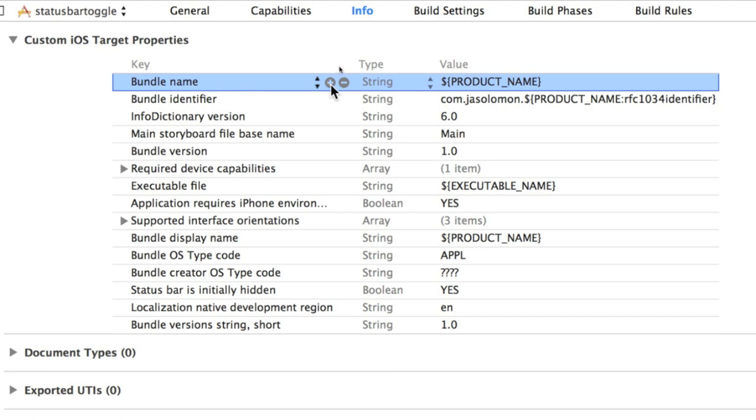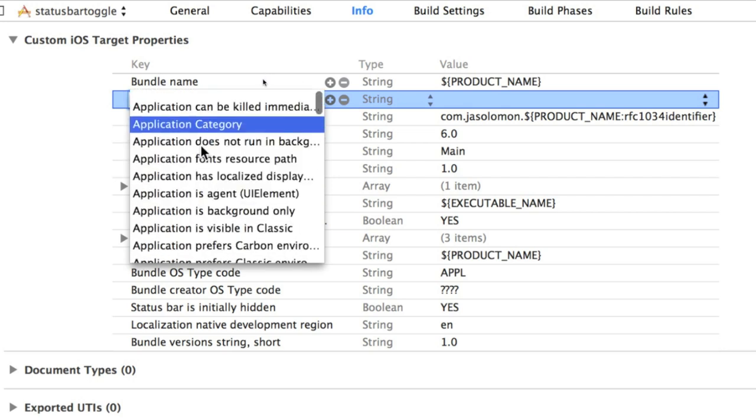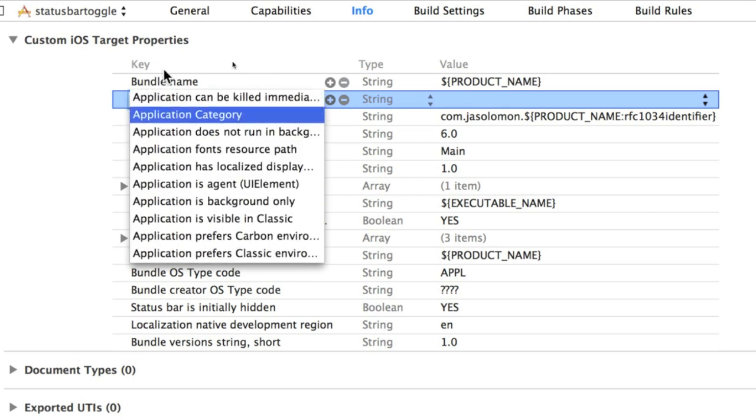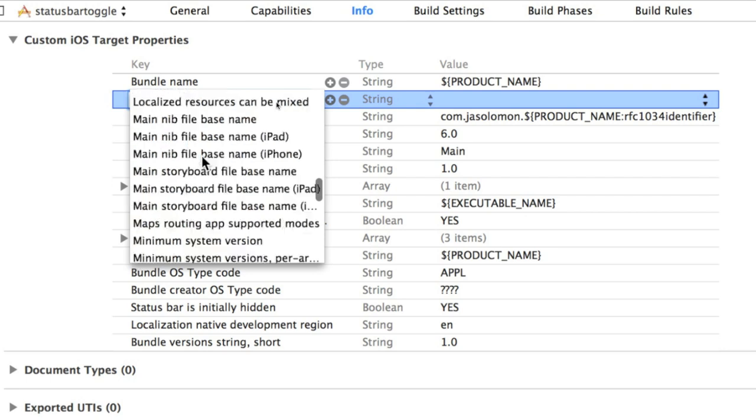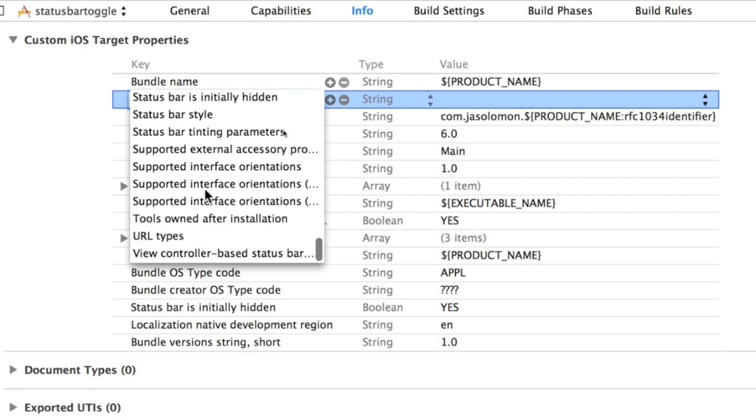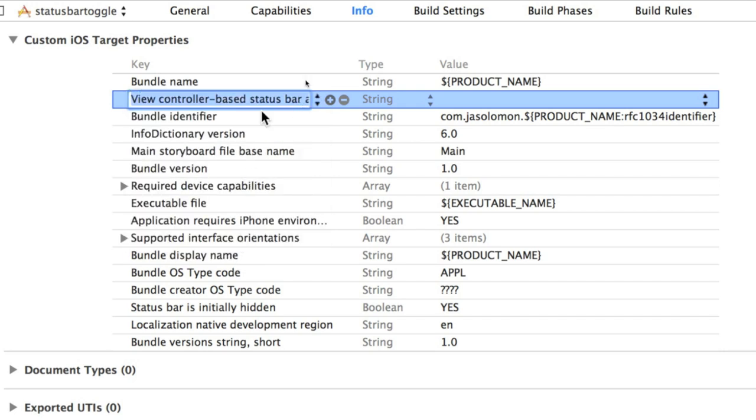Once you click on plus you'll see a drop down menu will appear under the key column and what you need to do is find view controller based status bar appearance. It's on the very bottom as this is laid out alphabetically and V is the last letter in this case. There aren't any below that. So put that in for the key and you'll see now it's turned into a sort of text field and don't edit that at all. Just press enter.